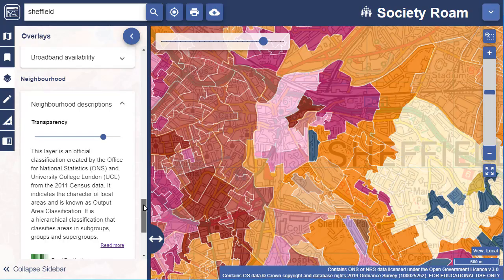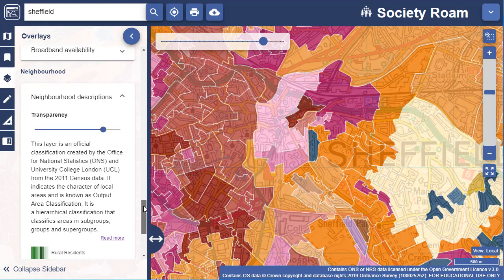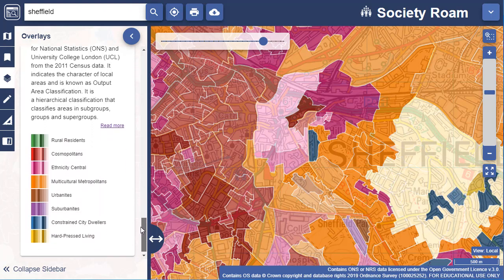In the neighbourhood category, there is just one layer: neighbourhood descriptions. This classification of output areas was created from the 2011 Census data by the Office for National Statistics and University College London.